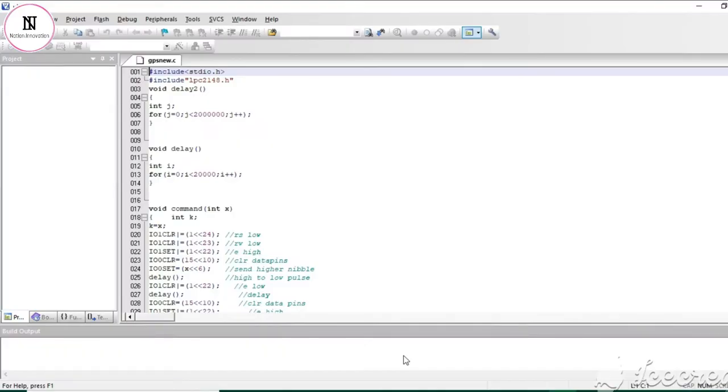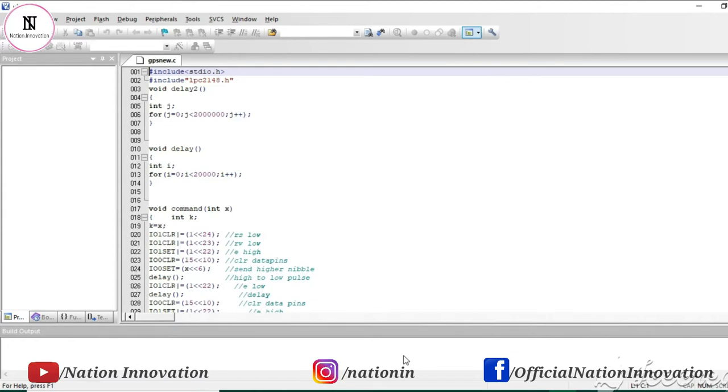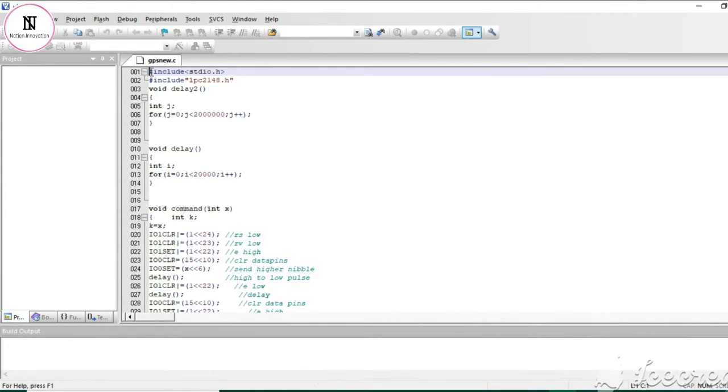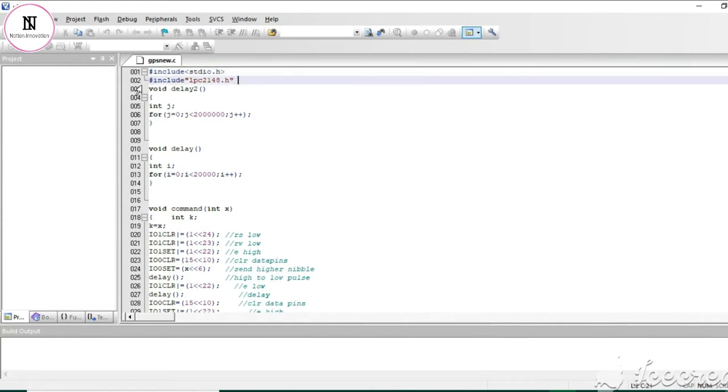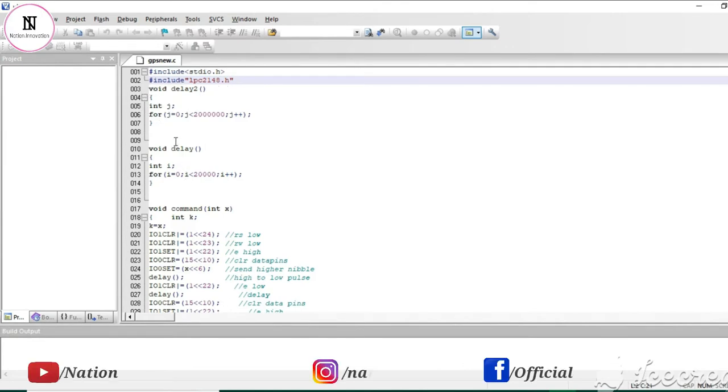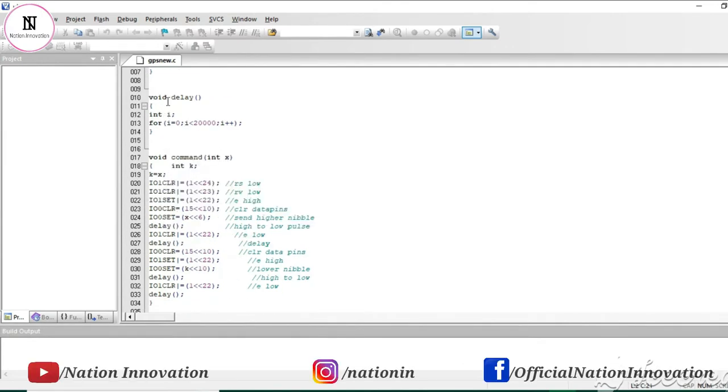This is the GPS module interfacing code in the KEIL software. The first line is the header file which includes the microcontroller LPC2148, followed by delay functions.